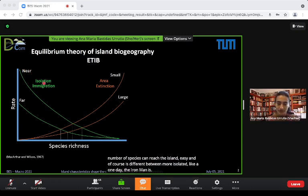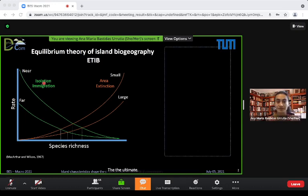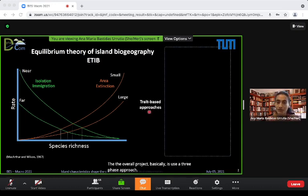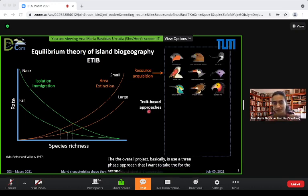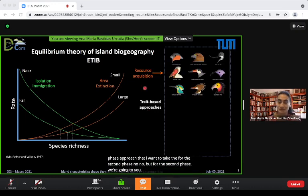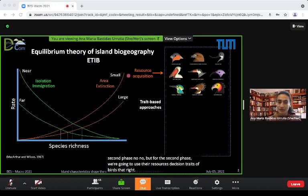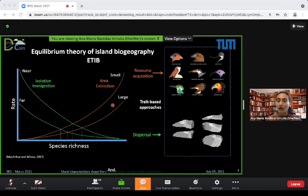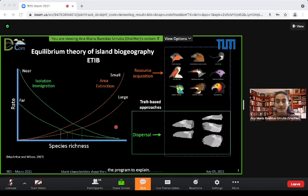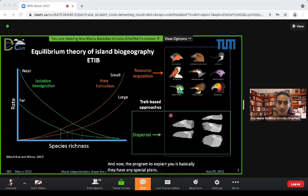The idea of my project is to use a trait-based approach. For the second phase, we are going to use the resource acquisition traits of birds to try to explain this area-extinction relationship. What I'm going to explain now is how the dispersal traits are related with isolation.